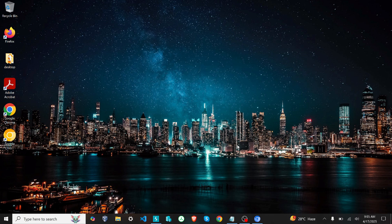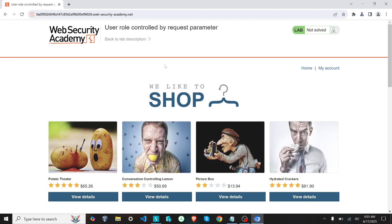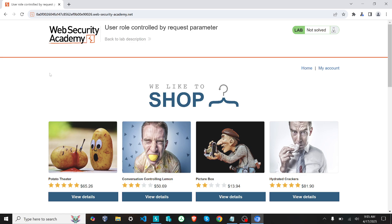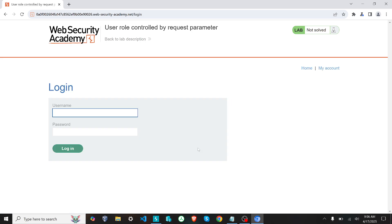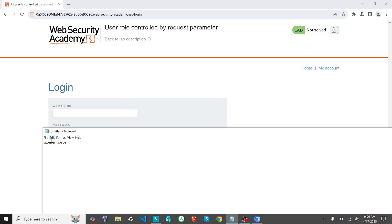Today we are going to see how we can perform a vertical access attack using a technique called request parameter authentication. This is a simulated website which resembles an actual website that has that vulnerability. First, I'll go to my account and try to log in as a user — you can see the username and password here, which has access to this, so I'll just log in.